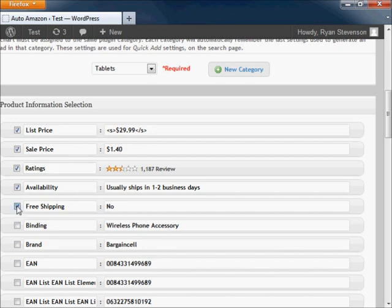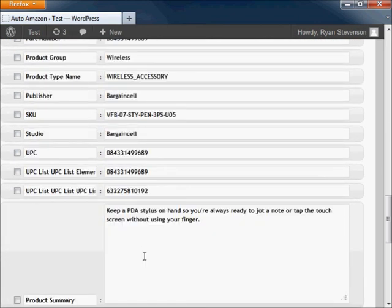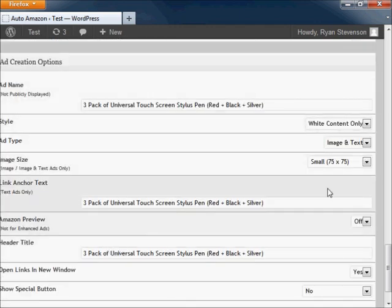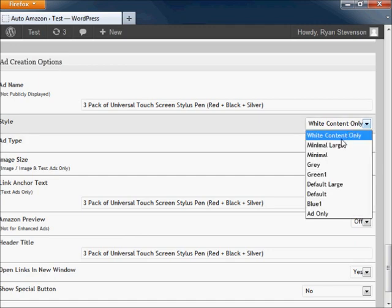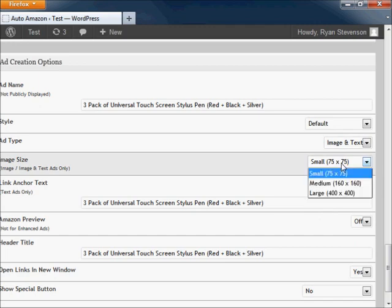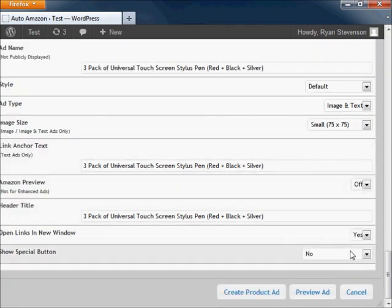Once you're satisfied with the product information, proceed down to the bottom of the page to the ad creation options. These options are used to customize the look of your advertisement. Once you're satisfied with your options, click on the preview ad button at the bottom of the screen.